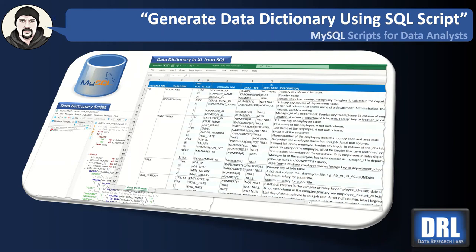Hello and welcome to Data Research Labs. For this tutorial, we're going to discuss how to generate a data dictionary from an existing schema using a script in MySQL.